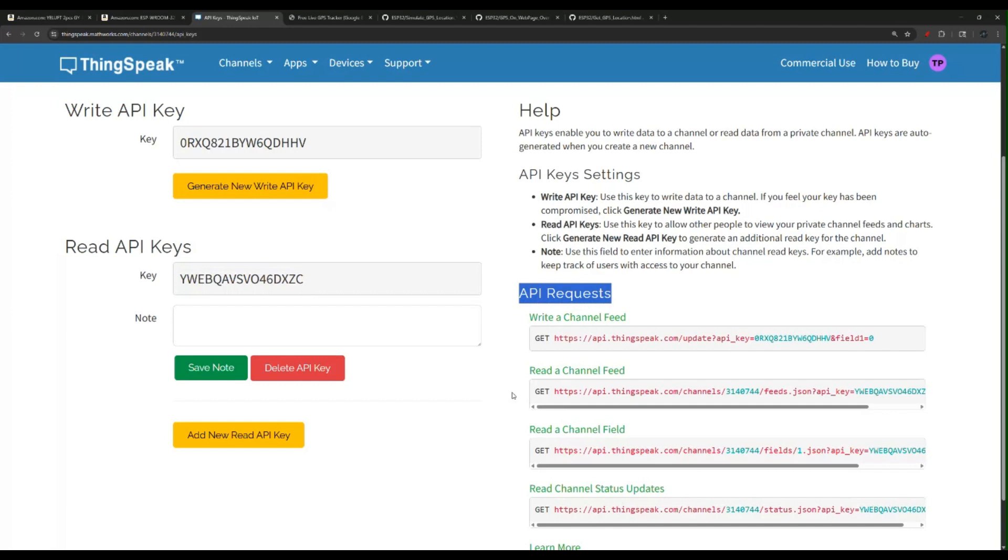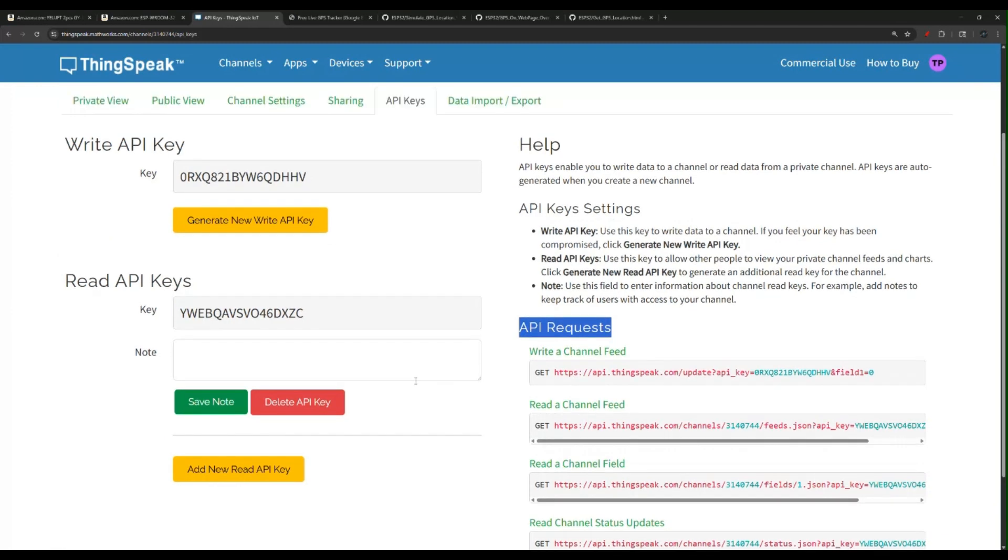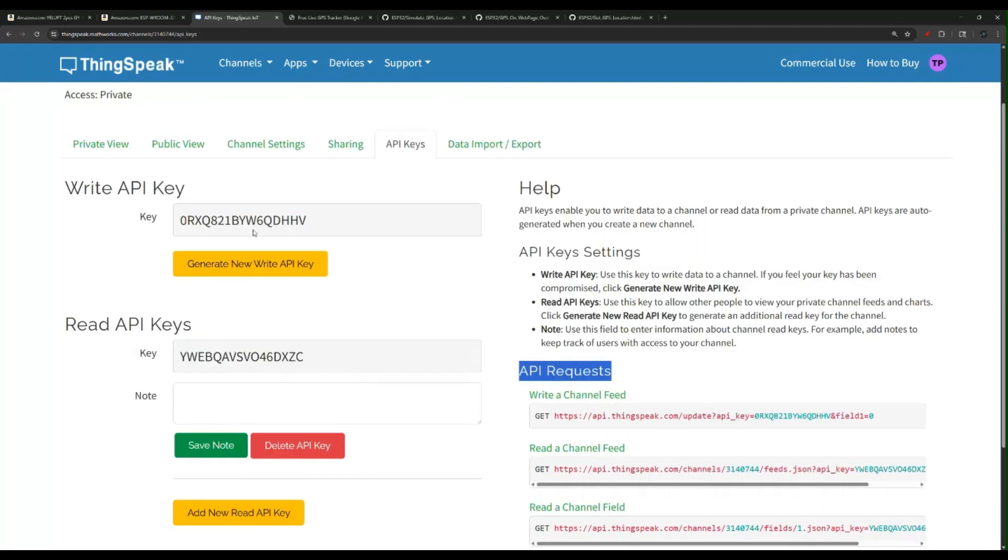Of course, you keep your keys private. Please do not share these. For me, I do not care. I'm doing this for the purpose of the video and for the demo, but I'm going to delete this when I'm done.